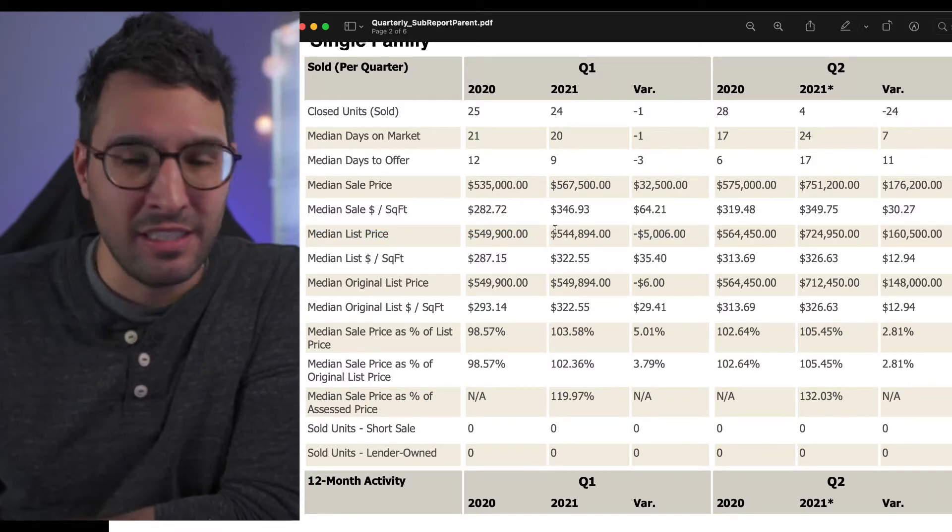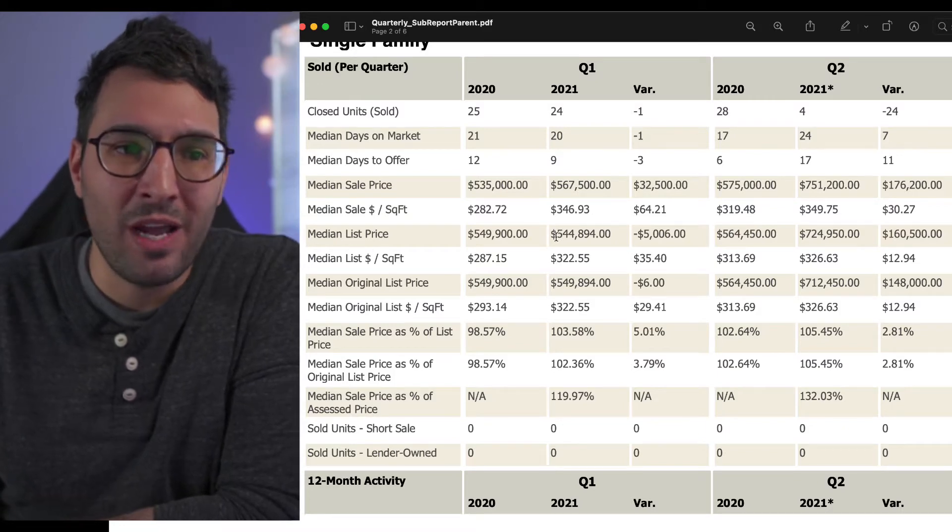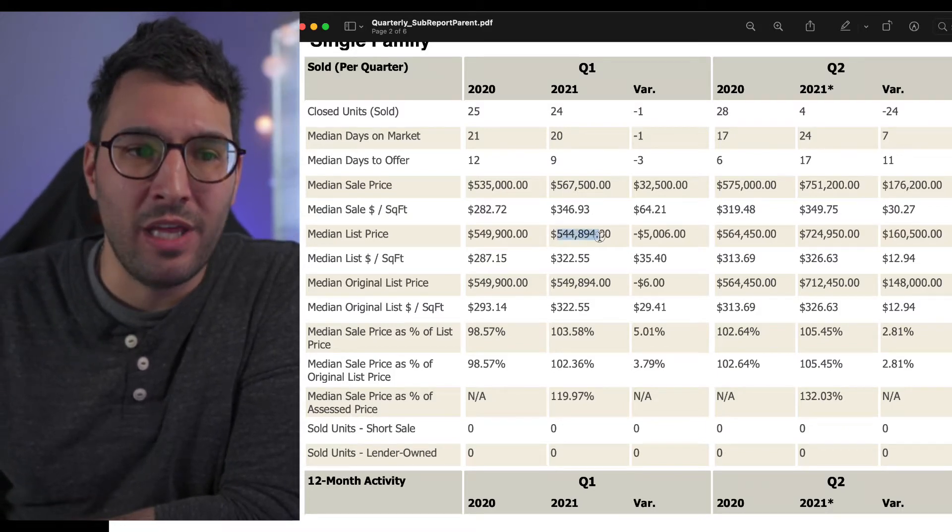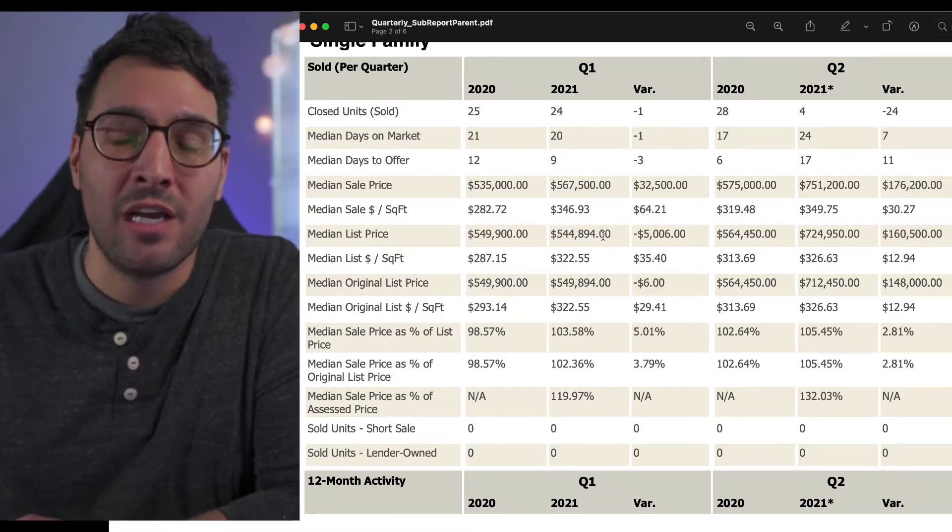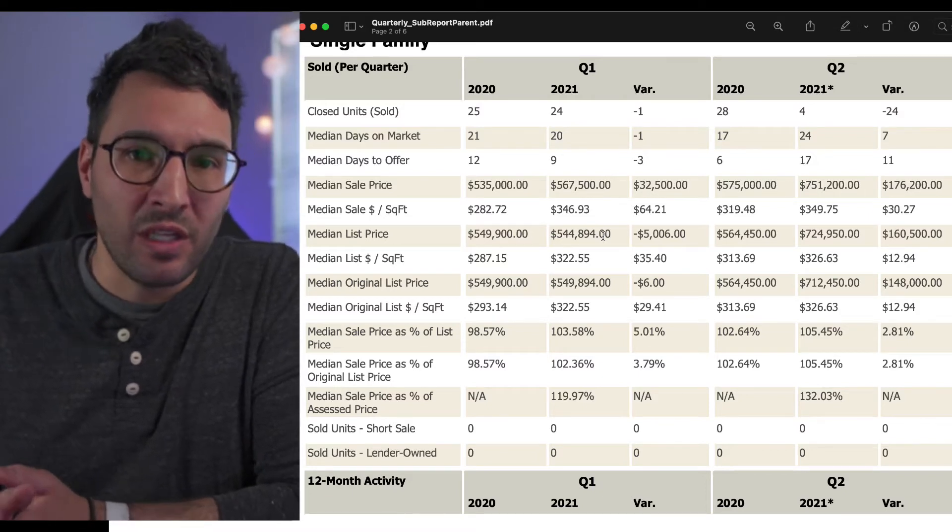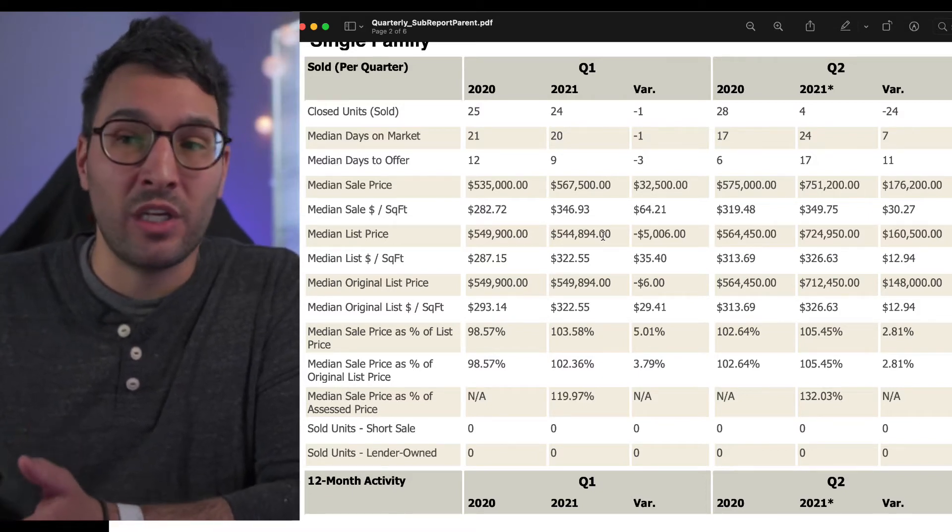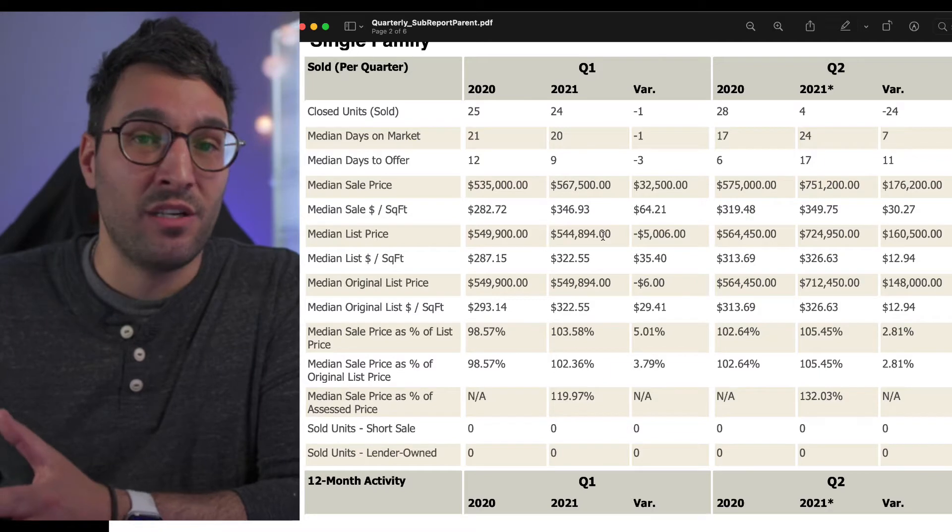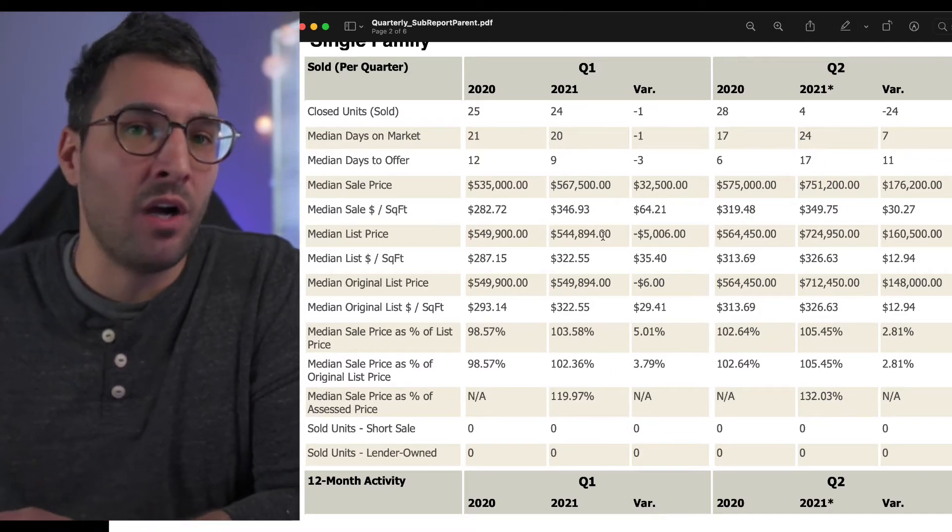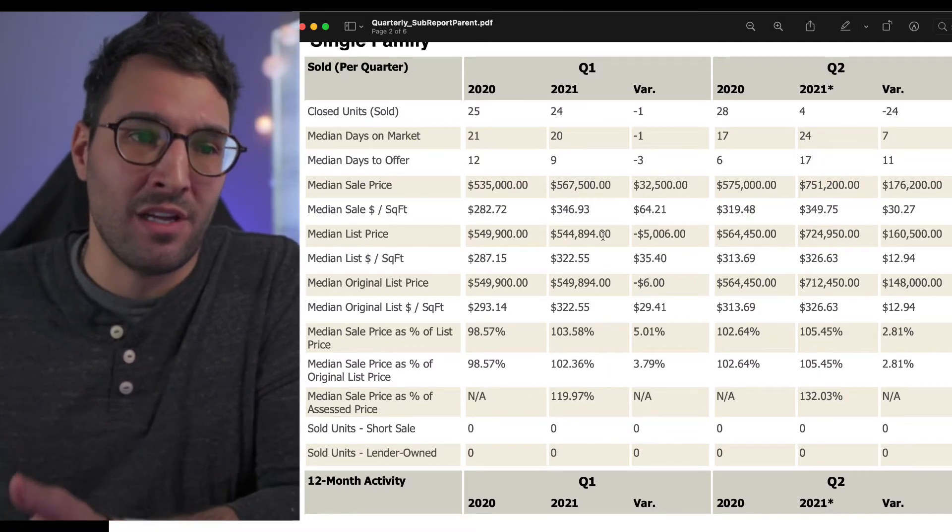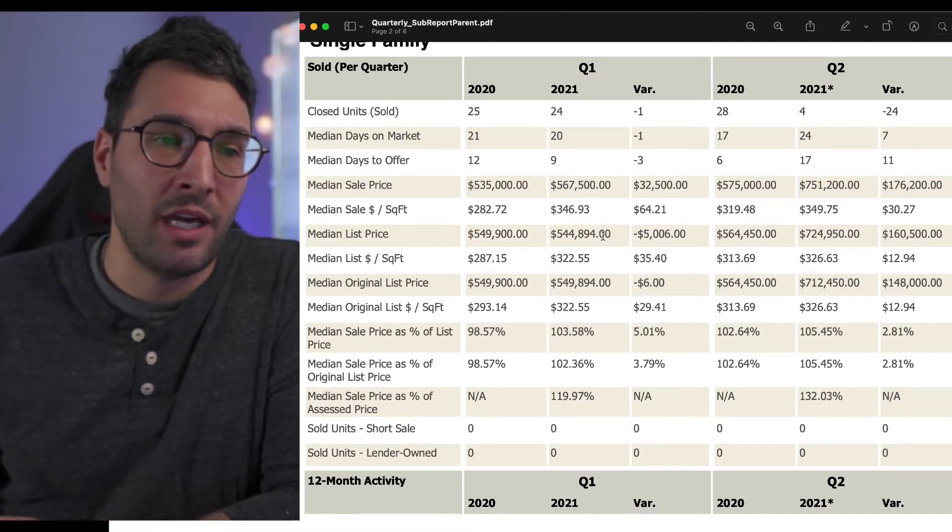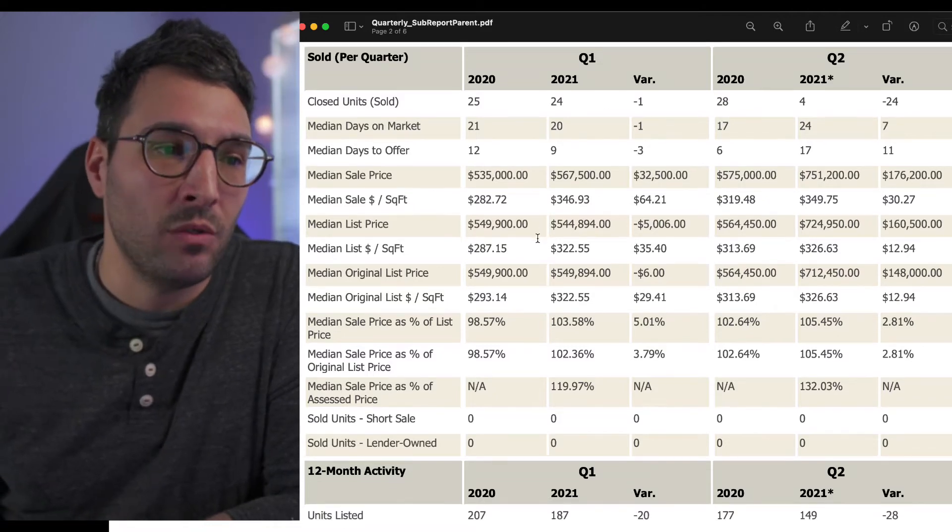There was a difference of $32,500 between 2020 and 2021 for the sale price, but there's also a difference of negative $5,000 for the list. A lot of times sellers become more savvy and realize that if they market and put it on at an aggressive price, they're getting better offers and more eyes on the property. I think that is why.